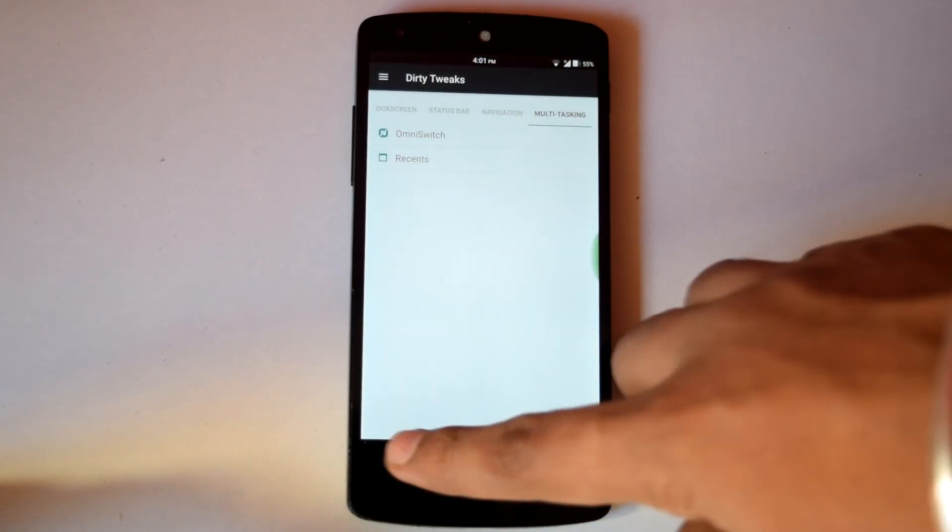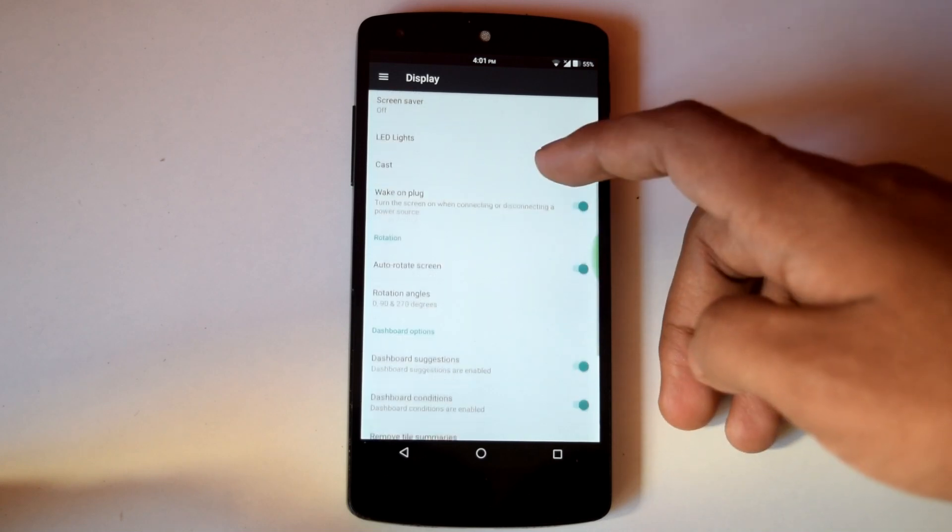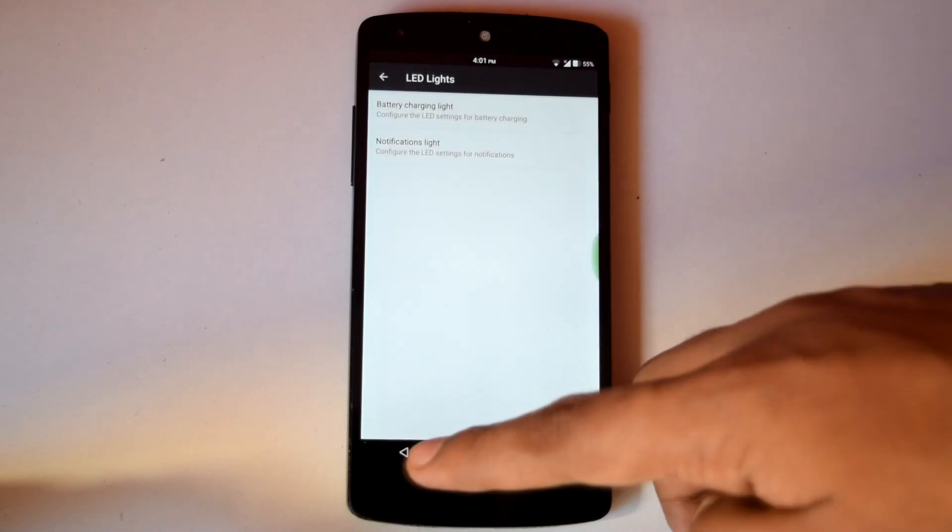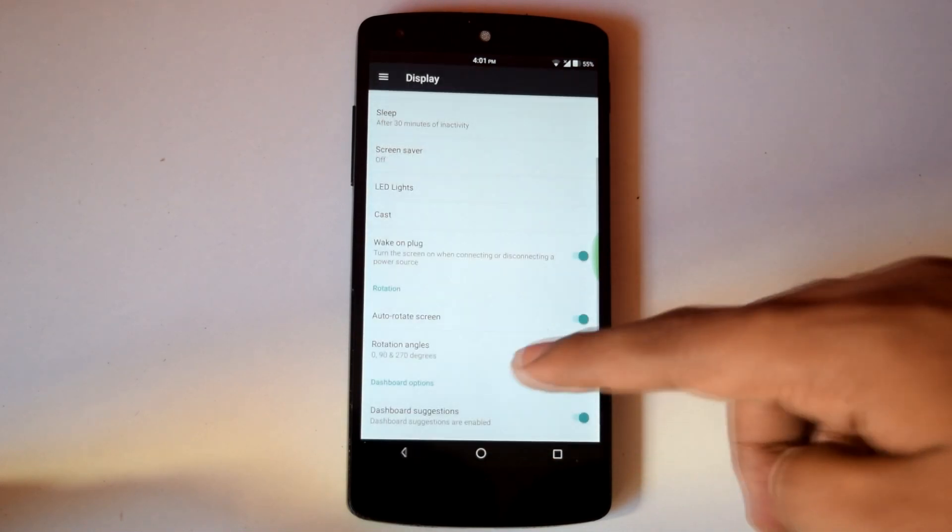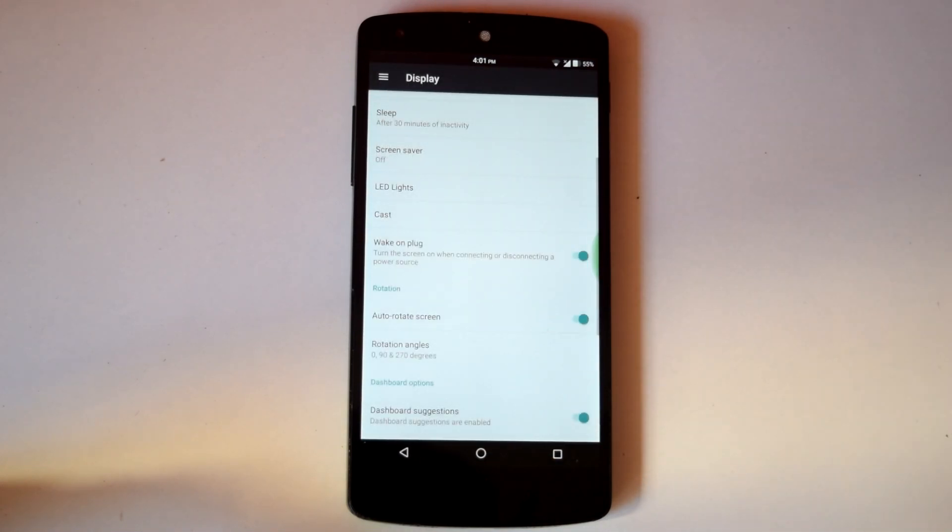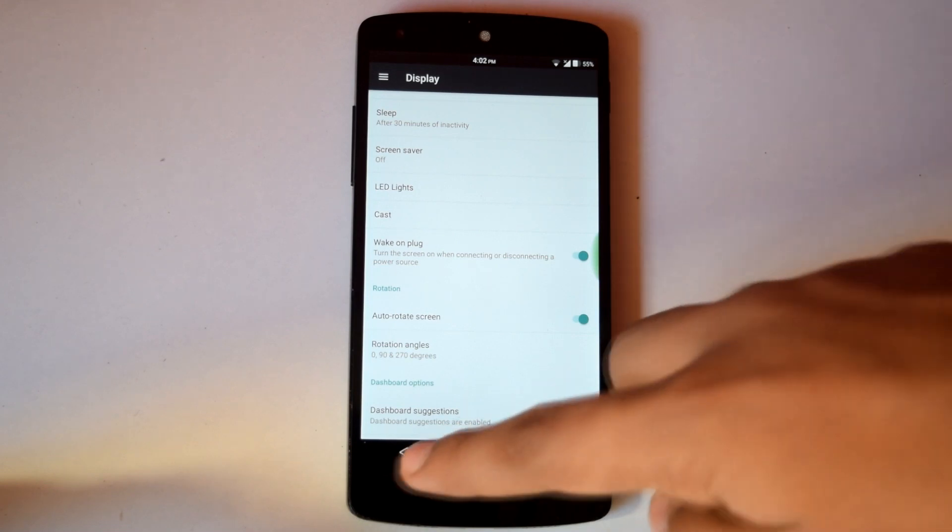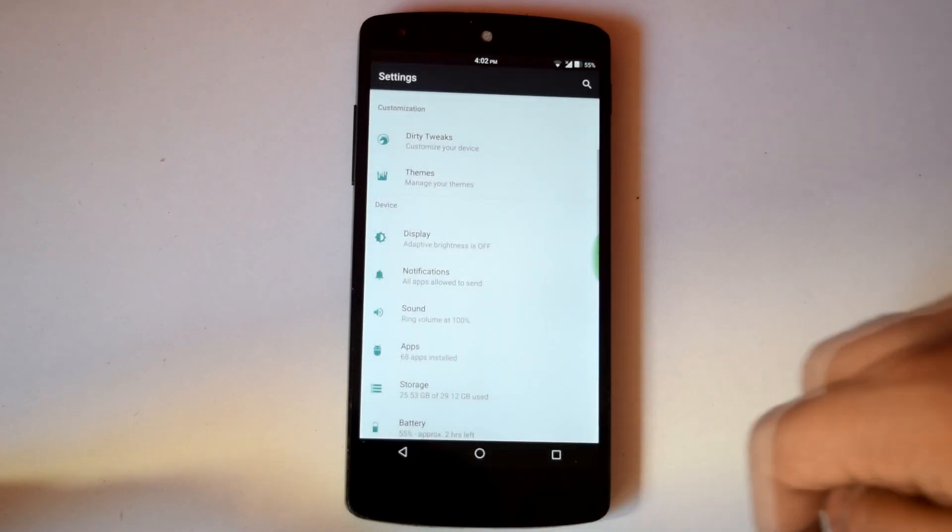Also there are some options like LED lights and wake up on plug available under display settings. So as you have seen, there are tons of customization options available on Dirty Unicorn ROM.